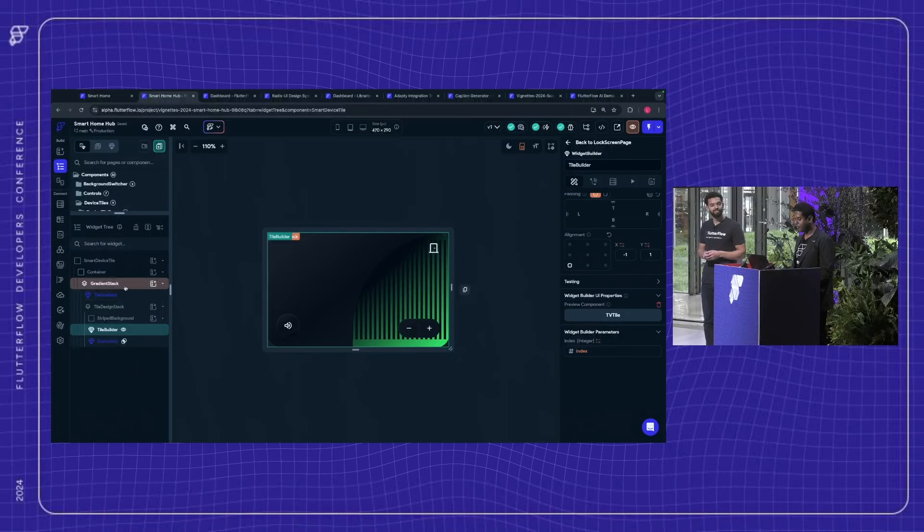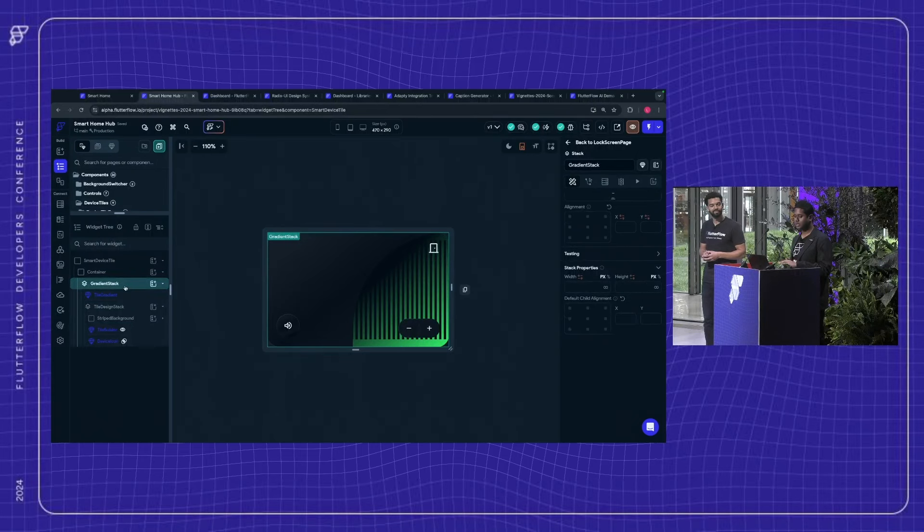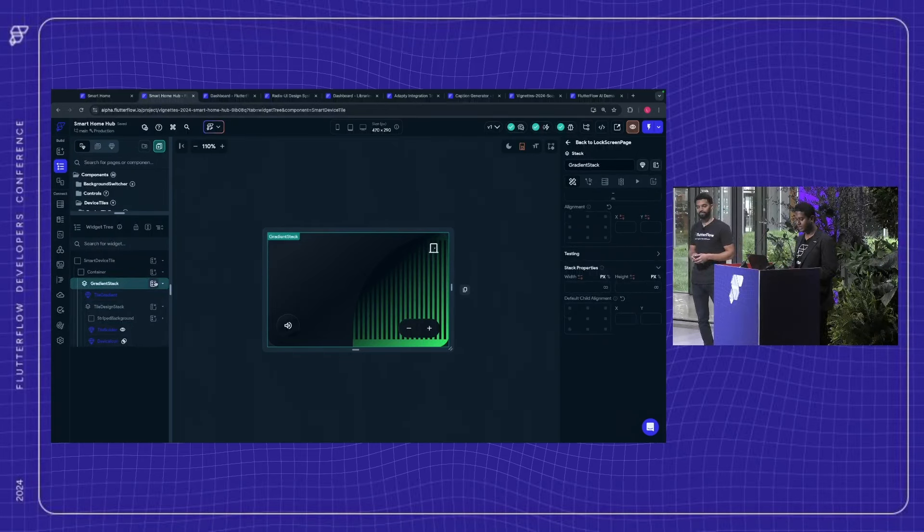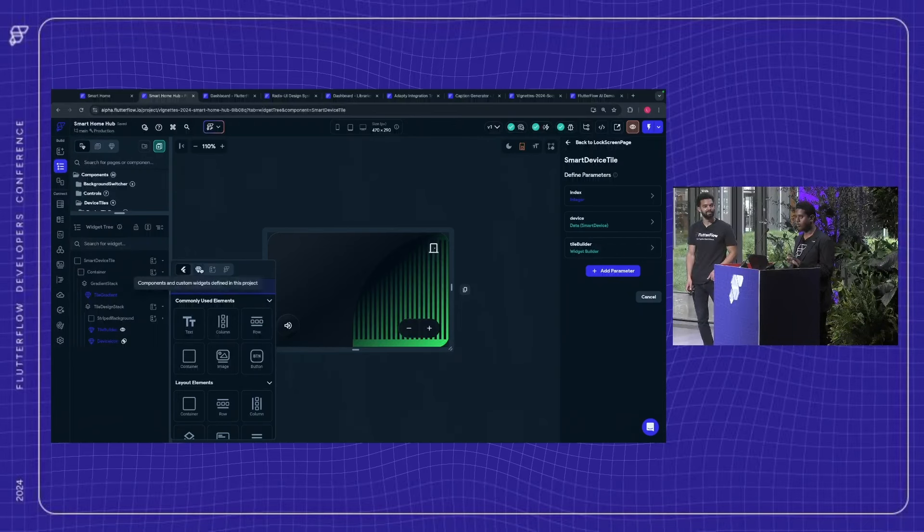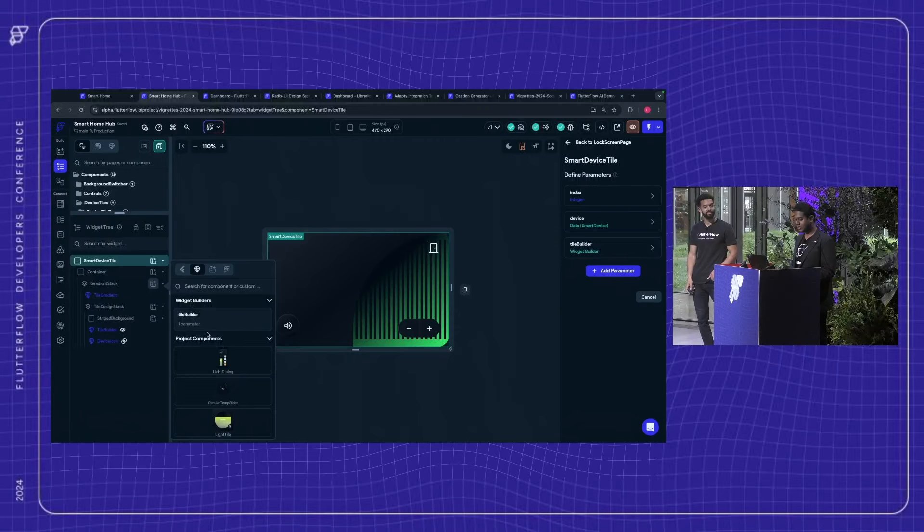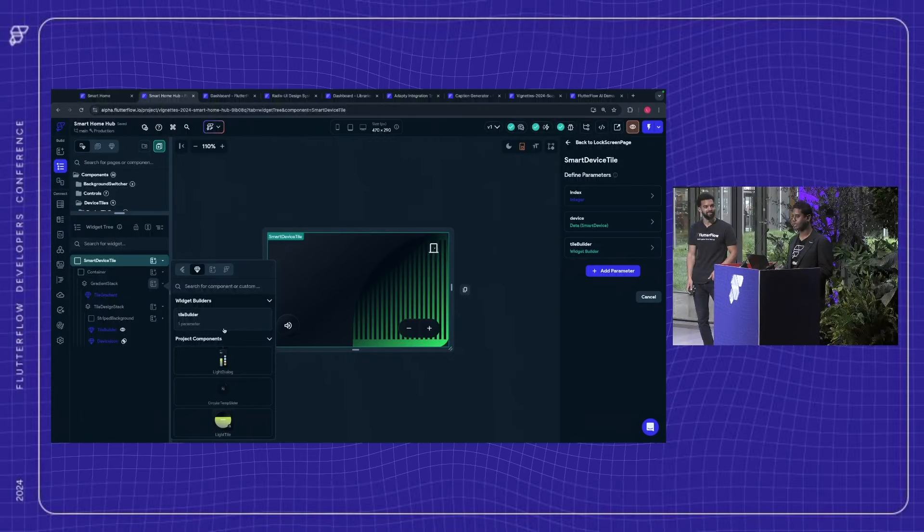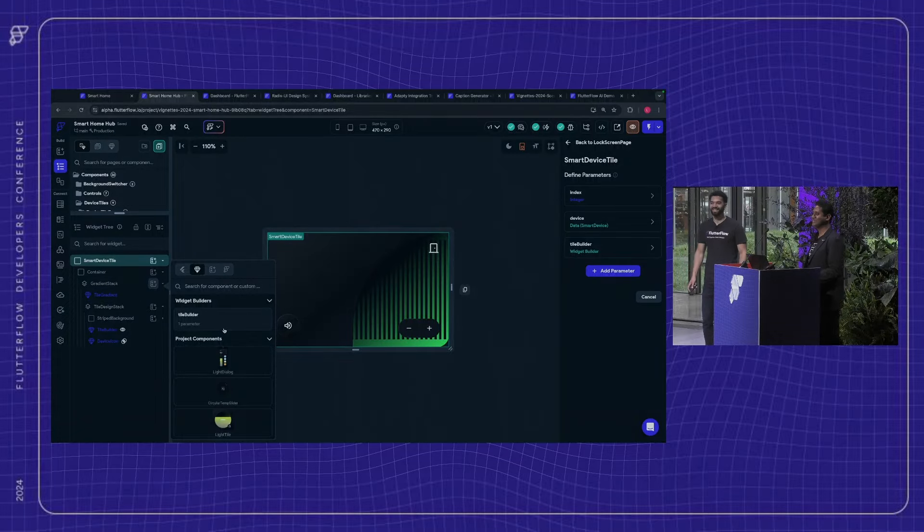So basically, it's just like adding any other component inside Flutter Flow. So you can just head over to the widget palette over here. And then I would go to the component section here. And you'll see all the widget builders right over here. And you can just use any like any other component in Flutter Flow. Awesome. Thanks, Shovic.